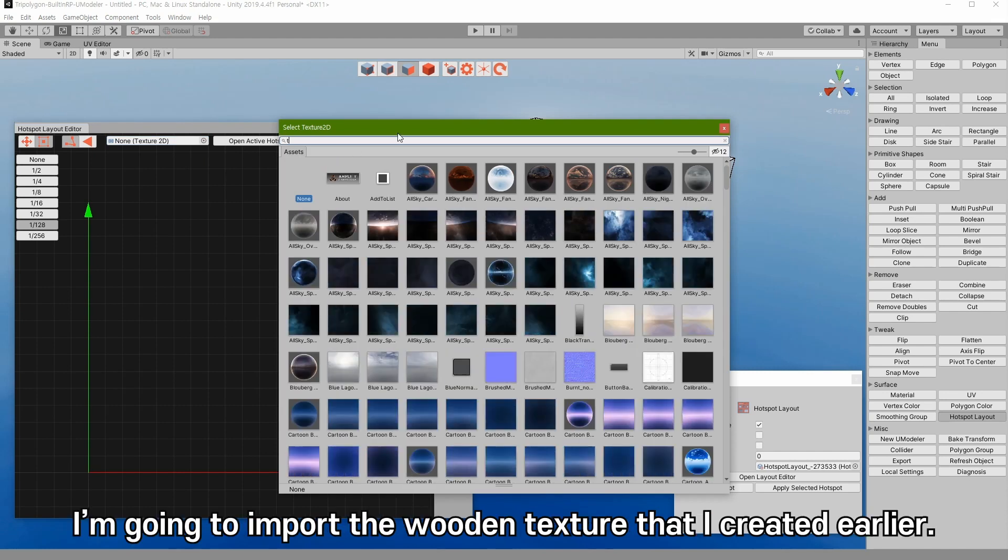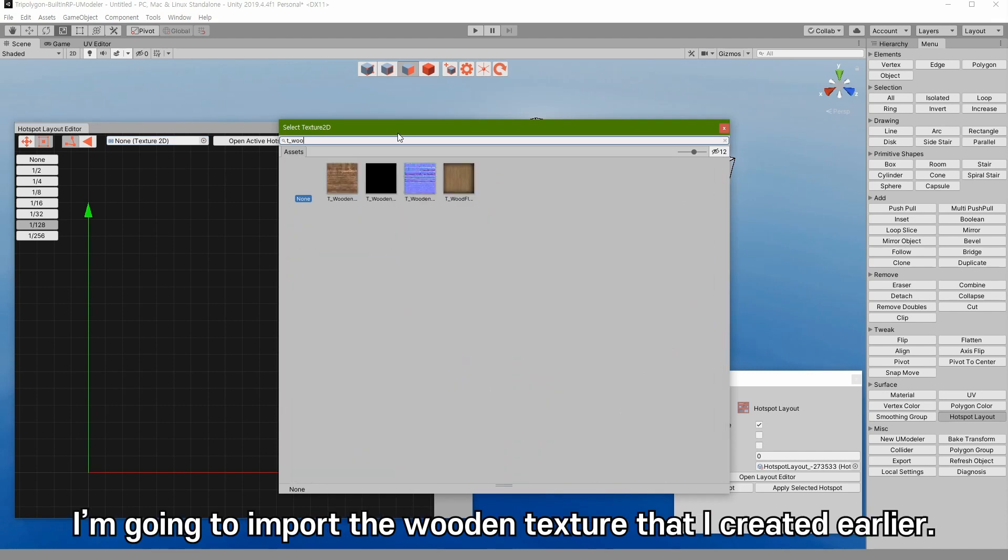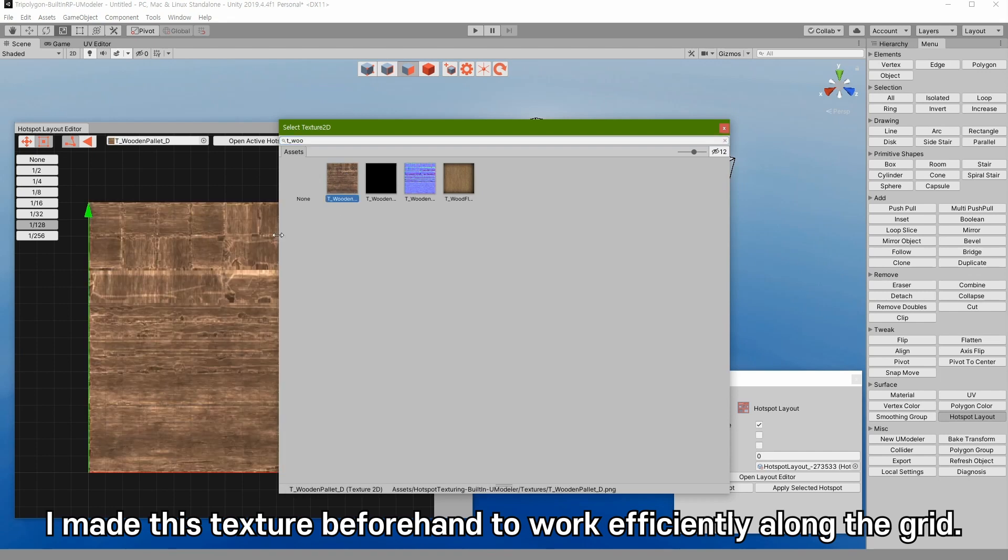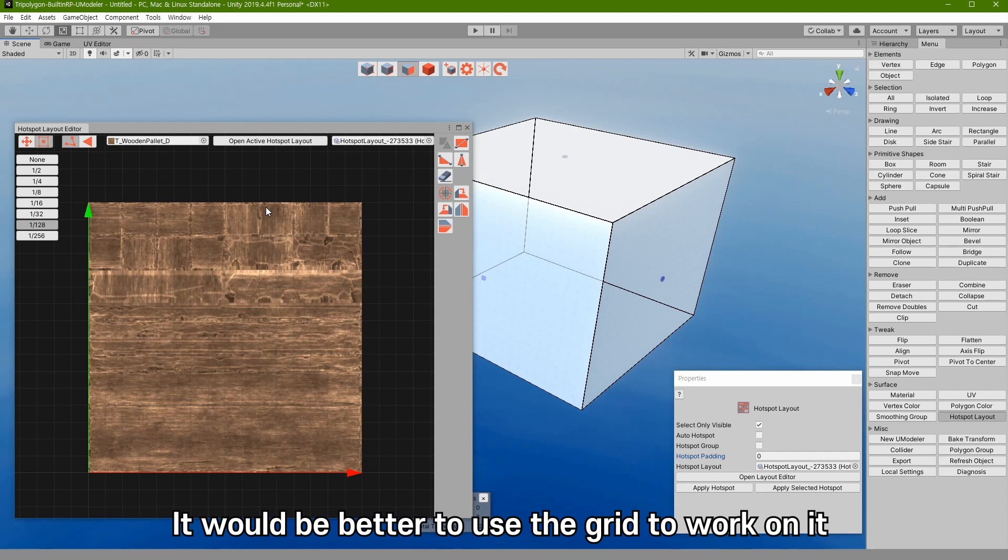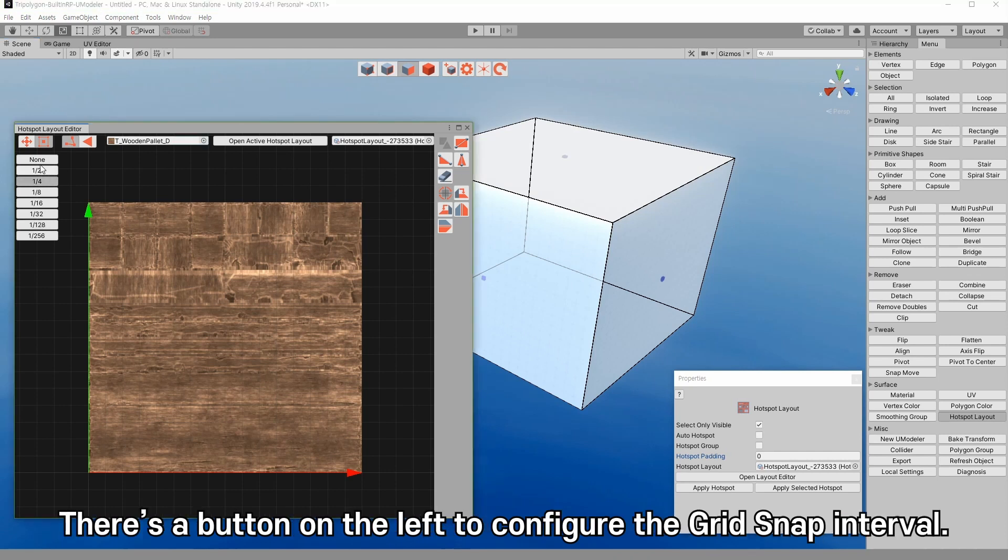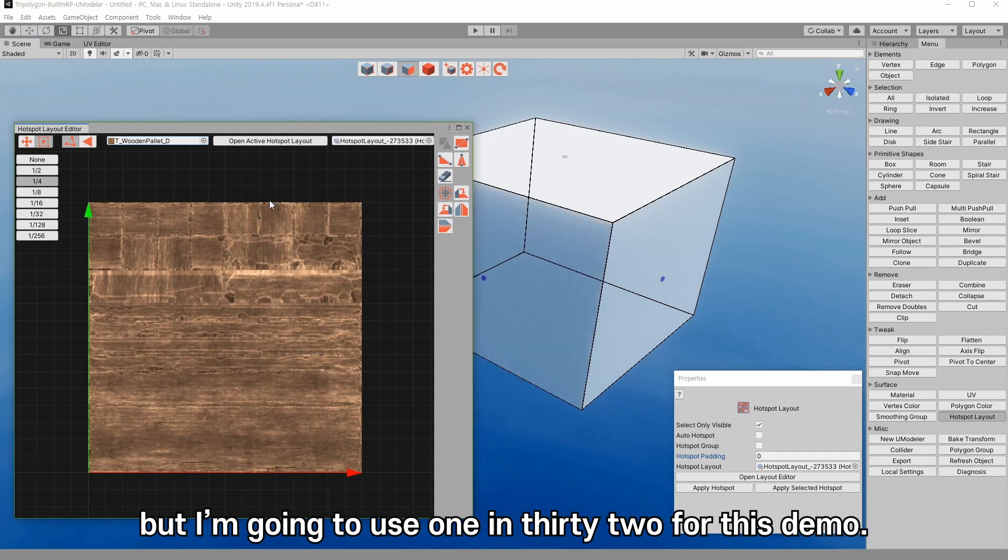I am going to import the wooden texture that I created earlier. I made this texture beforehand to work efficiently along the grid. It would be better to use the grid to work on it in other image editing programs like Photoshop. There is a button on the left to configure the grid snap interval. You can choose from one half, one quarter and so on, but I am going to use one thirty-second for this demo.